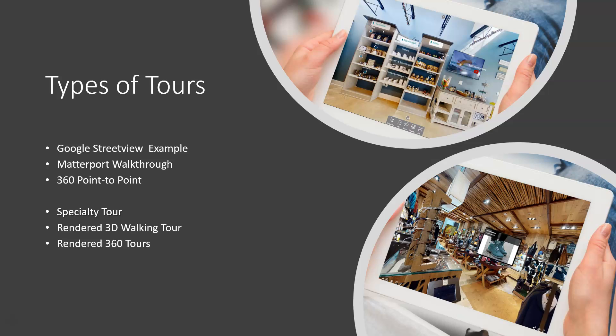Matterport is the state of the industry in the real estate and architectural firms. And there are some specialty tours: rendered walking tours and rendered 360 tours. I'm not going to spend much time on that, I'll do that in another video. But just so you know, you can actually take a detailed 2D floor plan and render it into a walking tour or render it into a 360 tour and be able to literally see a piece of property before it's ever built. It is pretty amazing, but we're not going to spend much time on that here.